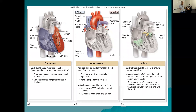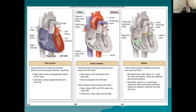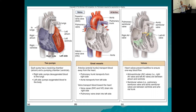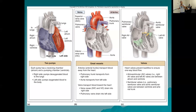The pulmonary veins drain blood from the lungs into the left atrium. Those are the great vessels. There are four valves: two atrioventricular (AV) valves and two semilunar valves. The AV valves are between the atria and ventricles — the right AV valve is also called the tricuspid valve, and the left AV valve is also called the bicuspid (mitral) valve. Semilunar valves are between the ventricles and the great arteries. The pulmonary semilunar valve is between the right ventricle and the pulmonary trunk, and the aortic semilunar valve is between the left ventricle and the aorta.